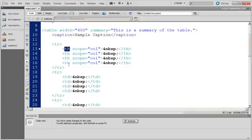So, you're going to see I have four THs contained within this TR. And what that basically means is, there are four header cells within the first row of this table.